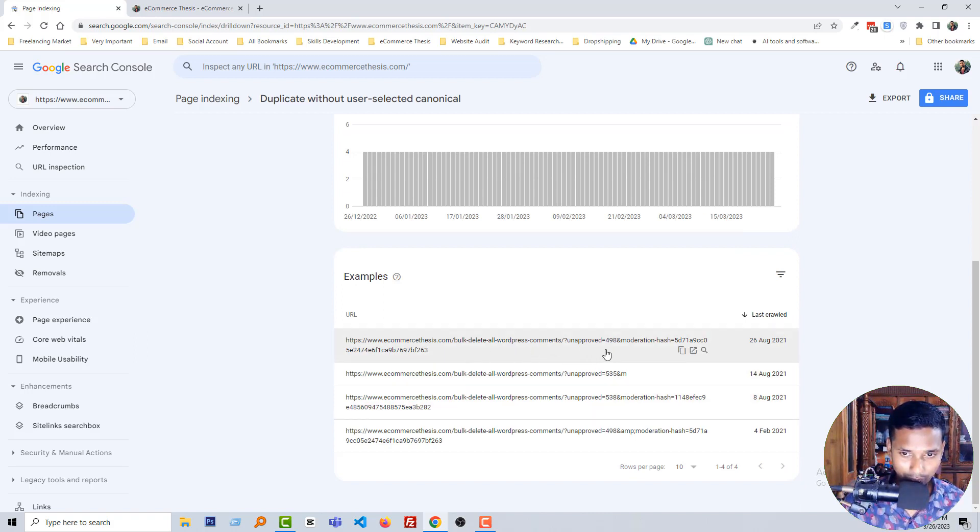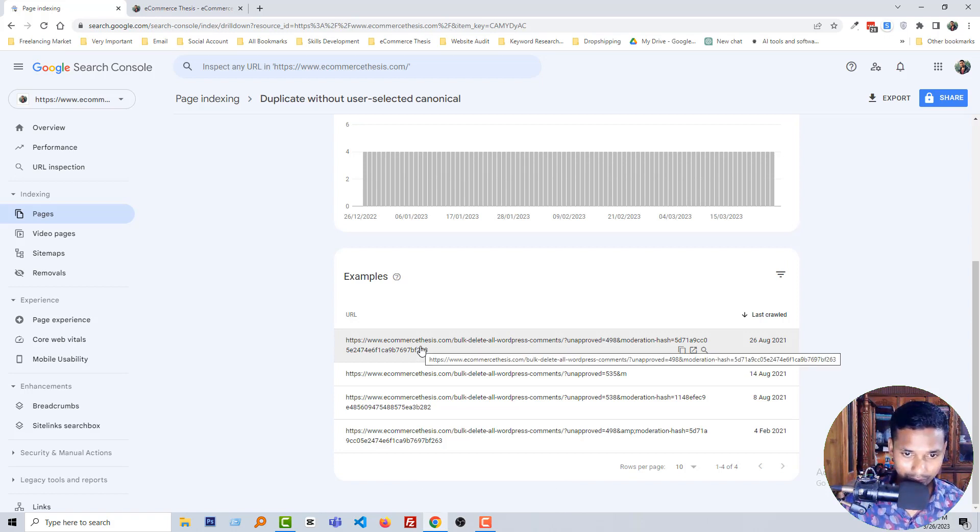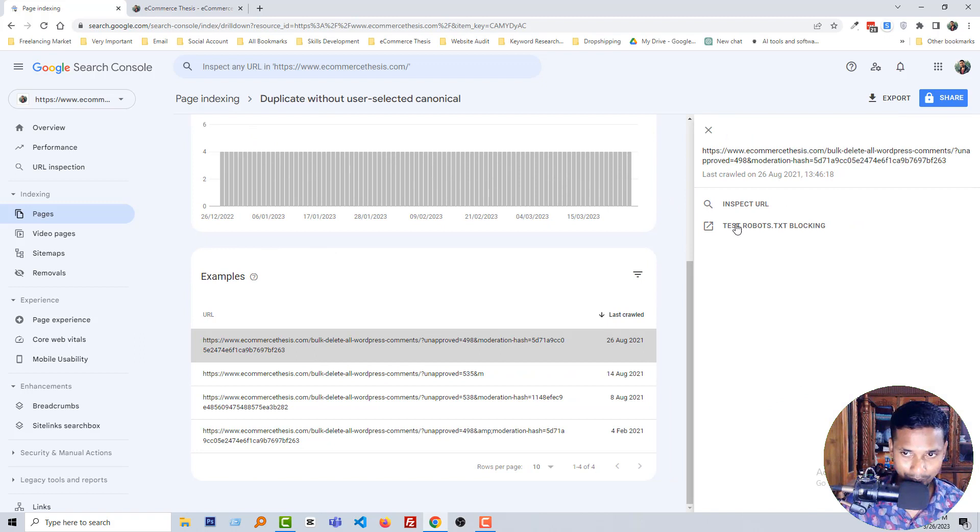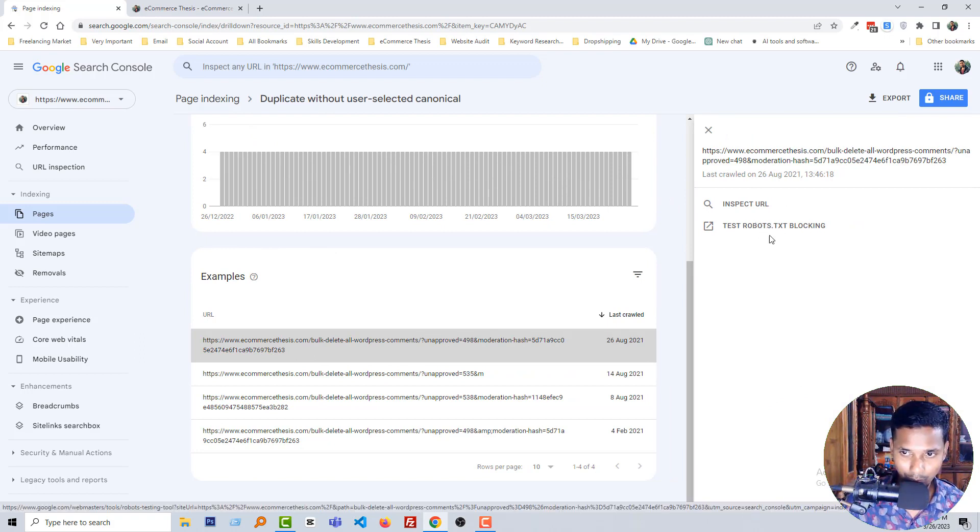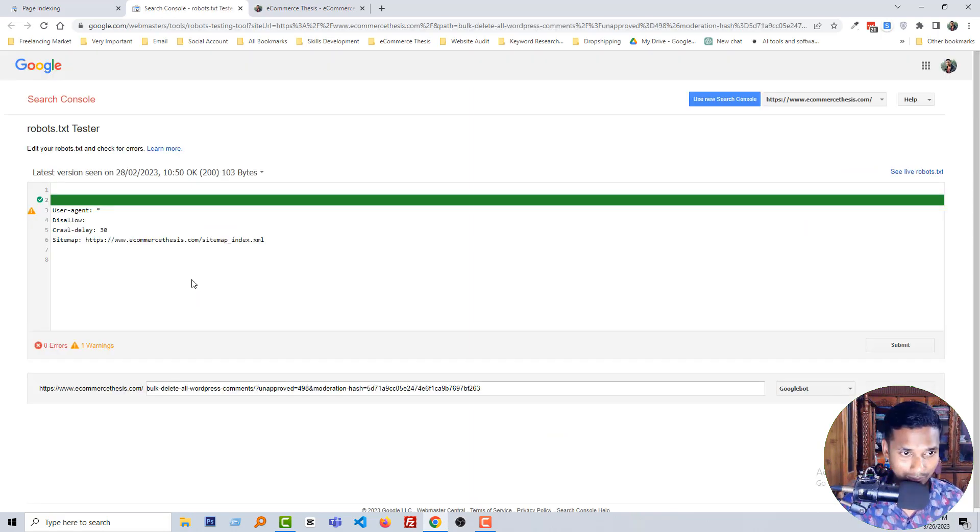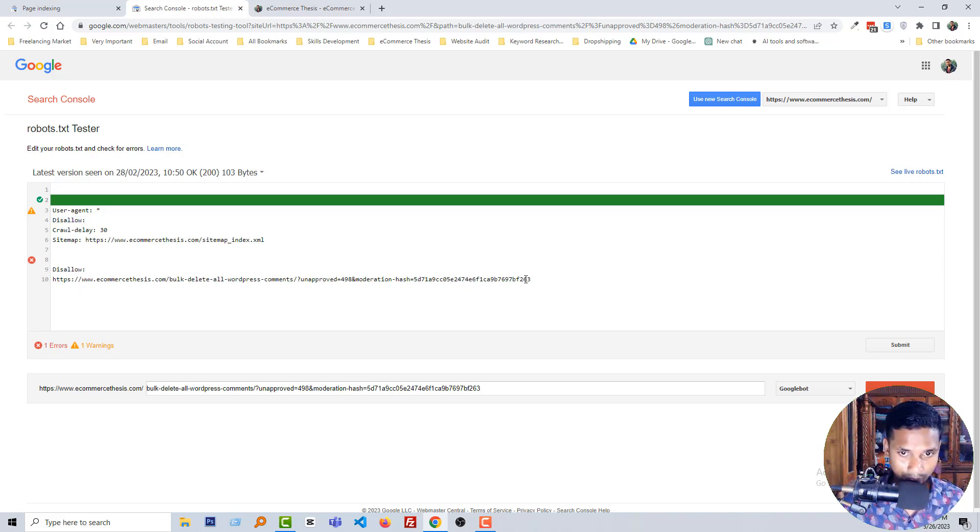So first you have to click on copy URL to clipboard. Okay, then click on this URL test robots.txt blocking, click on it. Then you have to do one thing: copy disallow, okay, then paste this code here.